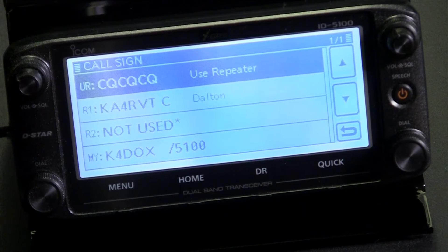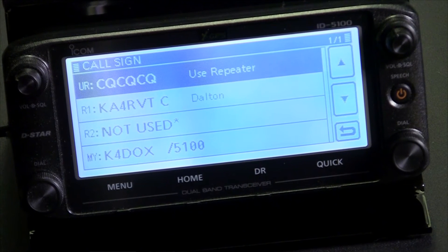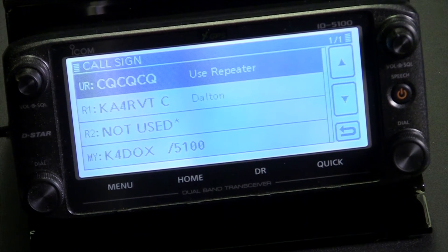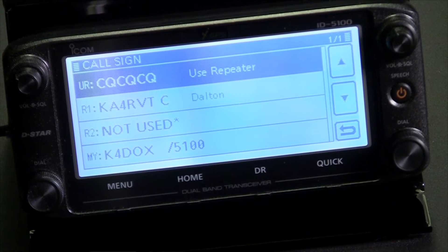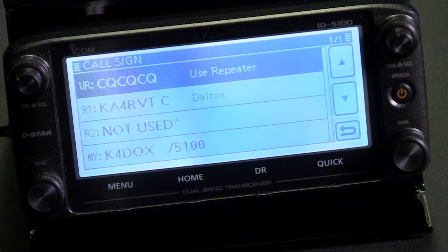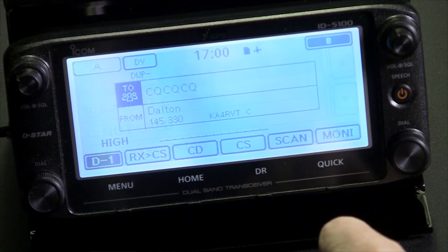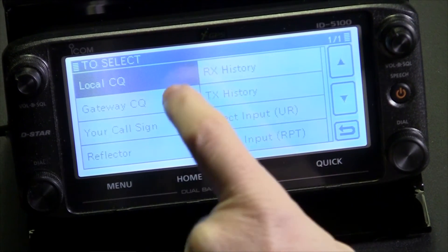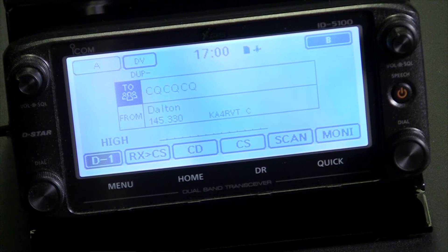Someone asked me why would you even want that setting. Well, imagine your DSTAR repeater locally stays linked to a reflector all the time — say it's linked to Reflector 30 Bravo or 30 Charlie — and you want to carry on a conversation with a ham locally without going out across the reflector. That is when you would use the local CQCQCQ rather than unlinking the reflector. That's one option.